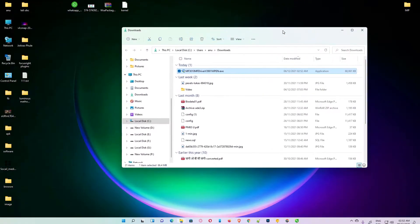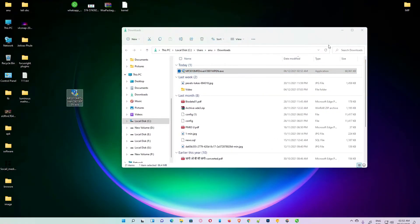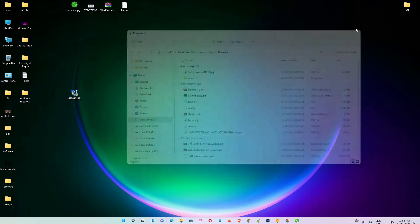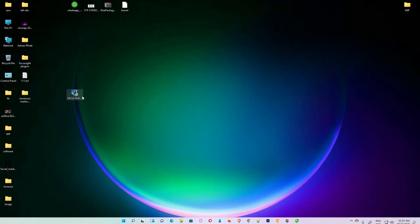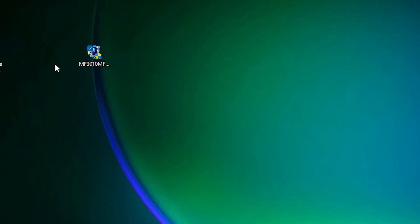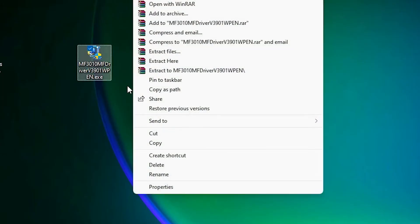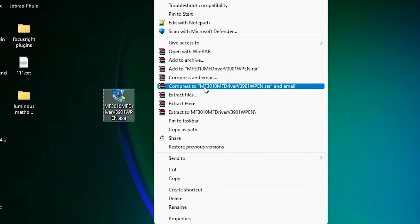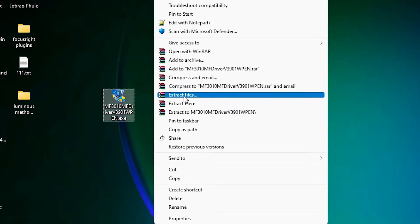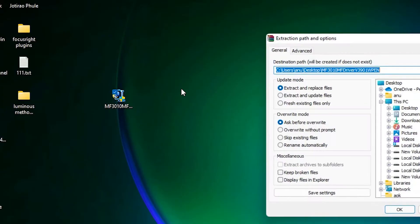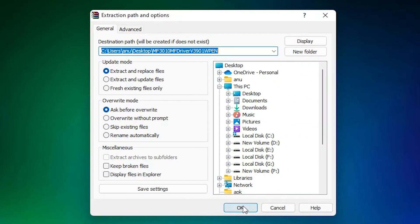Drag this file to the desktop, then close the window. Right-click on the zip file, click 'Show more options', then click 'Extract Files'.